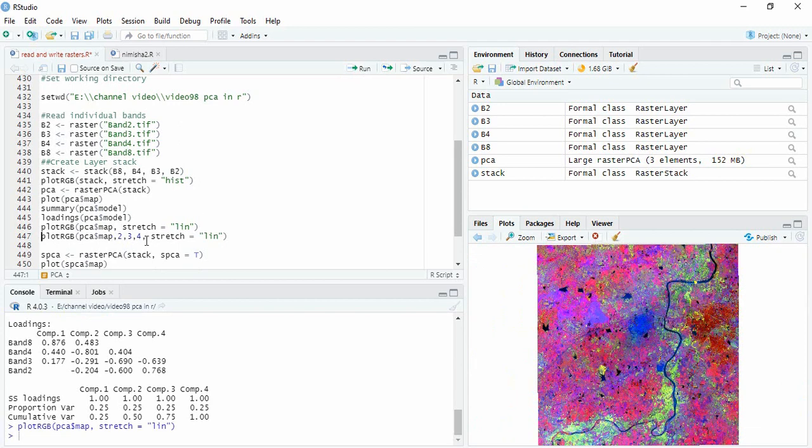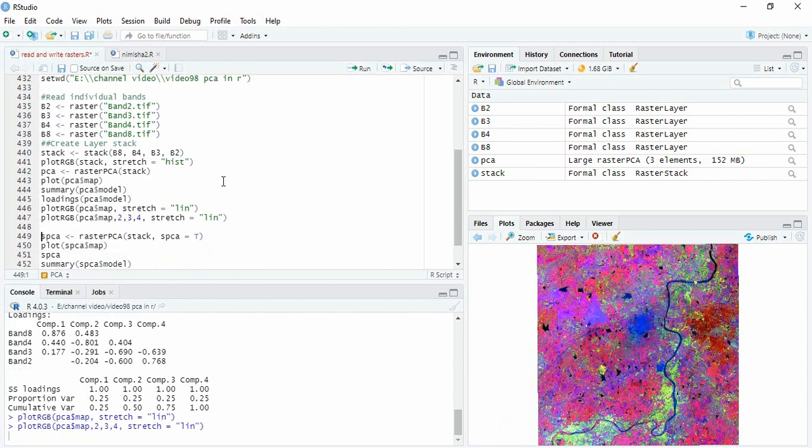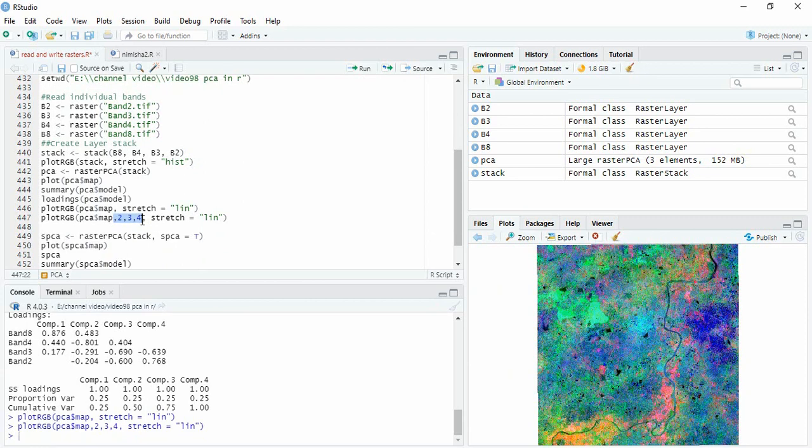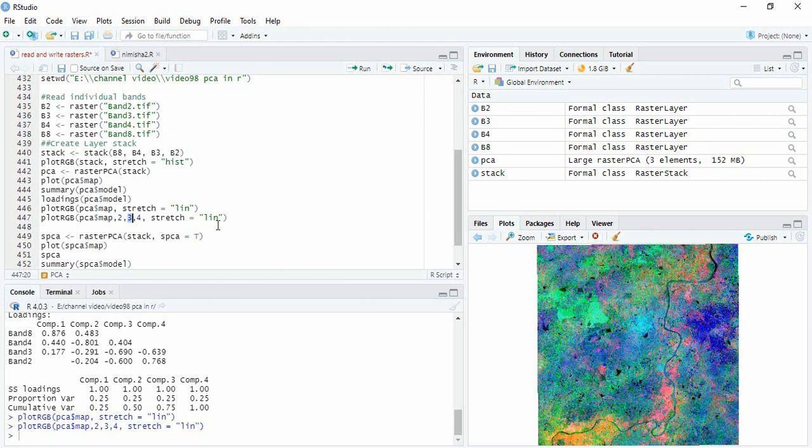Suppose you want 2, 4 and 3 in FCC. So just you have to define it as comma separated. Means first you have to give a comma and then the RGB bands you have to write here: second band, third band and fourth band, meaning second PC, third PC and fourth PC.